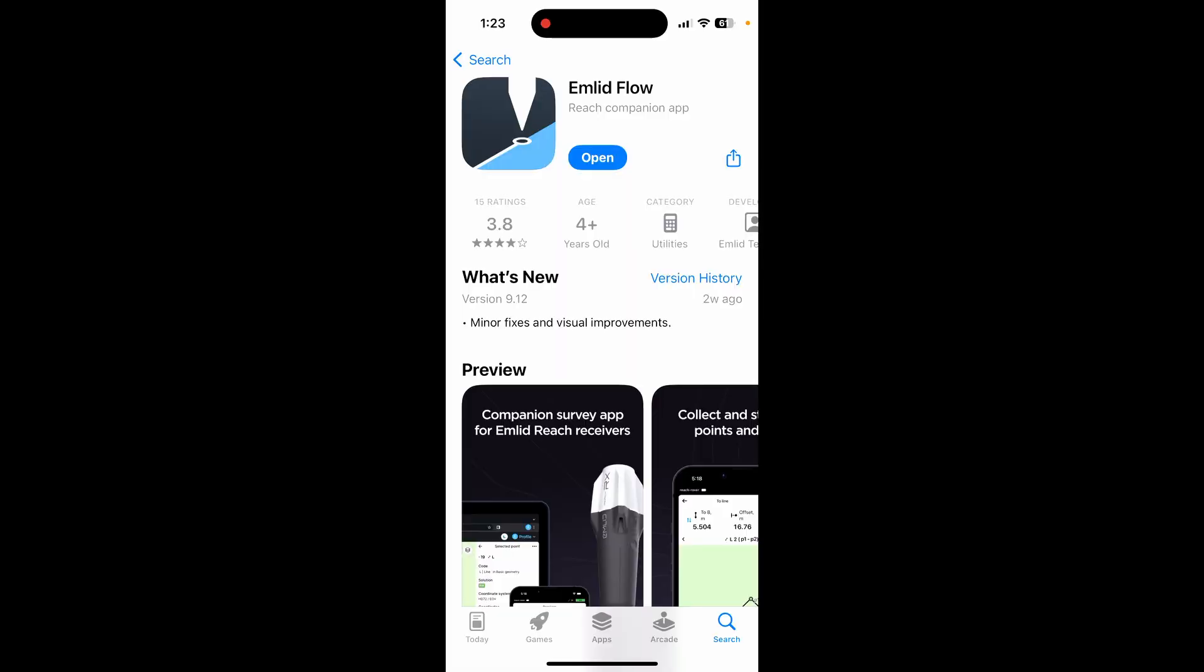So once you have your receiver outside hooked up and turned on, you want to download this app. It's called EMLID Flow. It's available for both iOS, Apple devices, and Android devices.